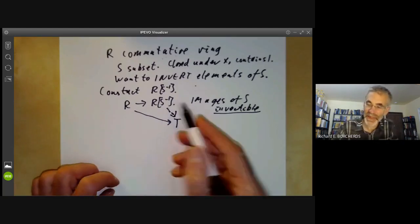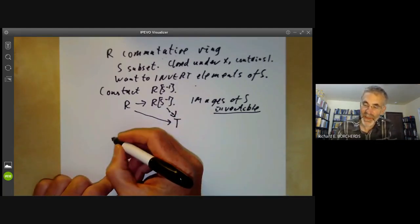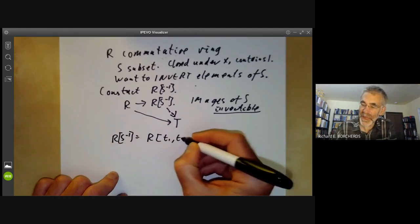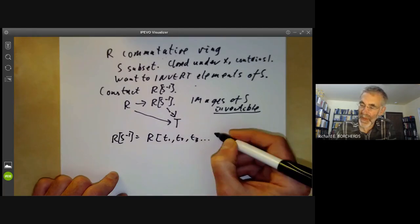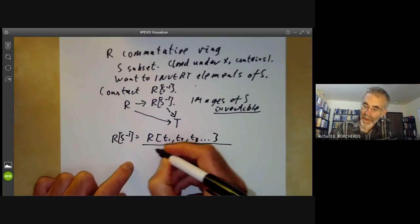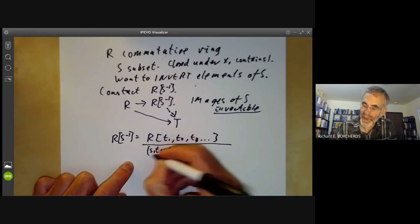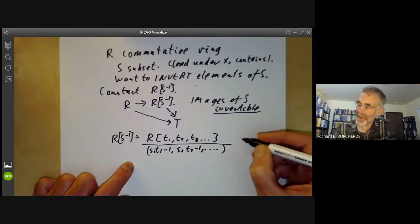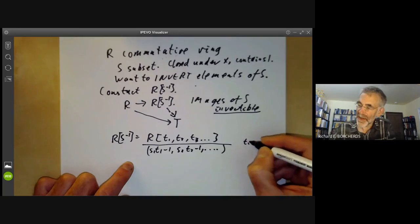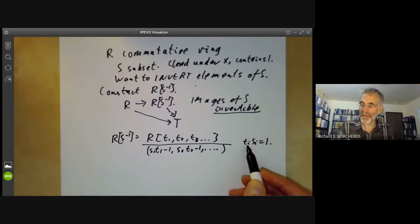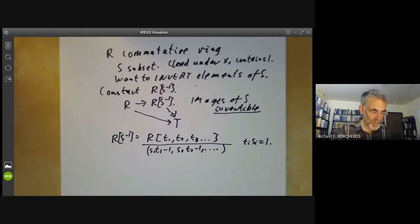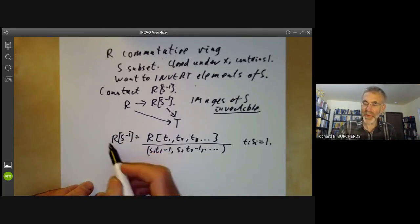How do we construct this ring? It's very easy — all we do is forcibly add inverses. We can write R[S⁻¹] as R with variables T₁, T₂, T₃, and so on, and quotient out by the ideal that S₁T₁ minus one equals zero, S₂T₂ minus one equals zero, and so on. This forces TᵢSᵢ to equal one, so we've forcibly added an inverse to each element Sᵢ.